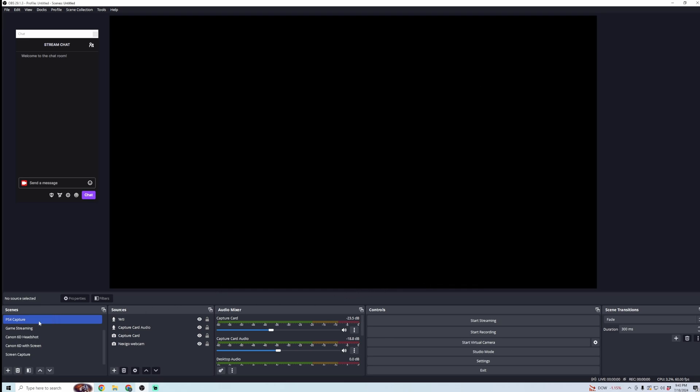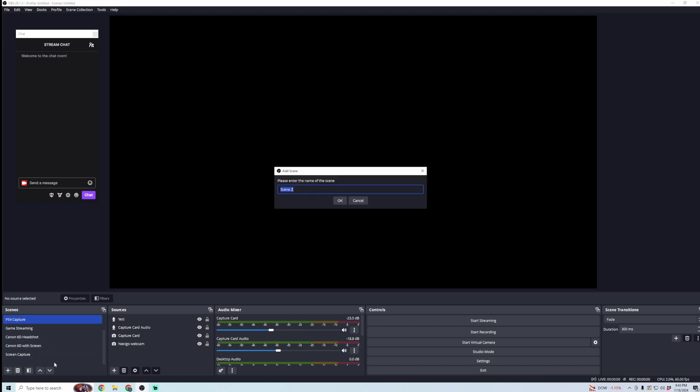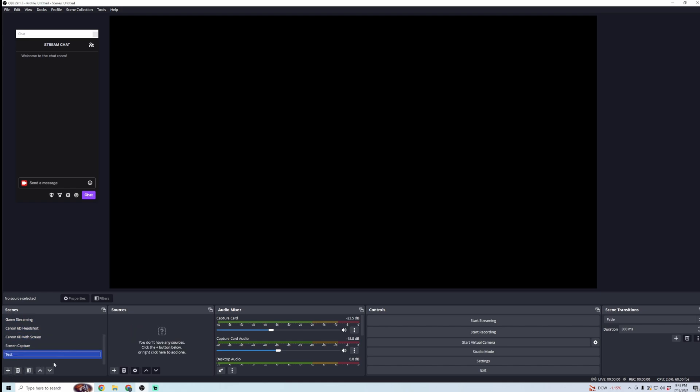Now, we're going to set up our scene. You can see here, I have a few scenes created. So you're going to want to create a scene. I'm just going to label it Test. And then in this test, we're going to want to add sources. So what do we want to pull into this scene here?